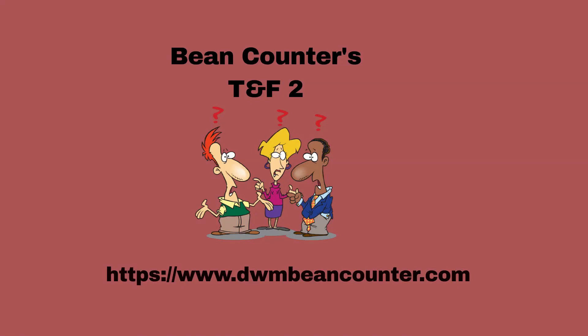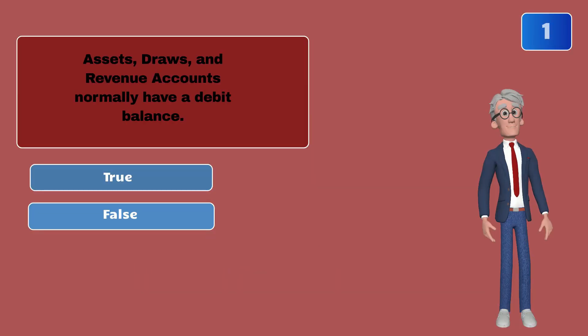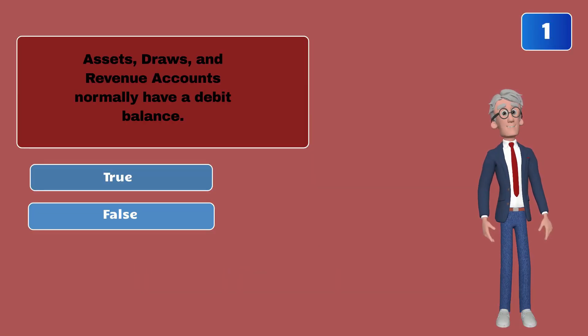Bean counters true and false. Assets, draws, and revenue accounts normally have a debit balance.